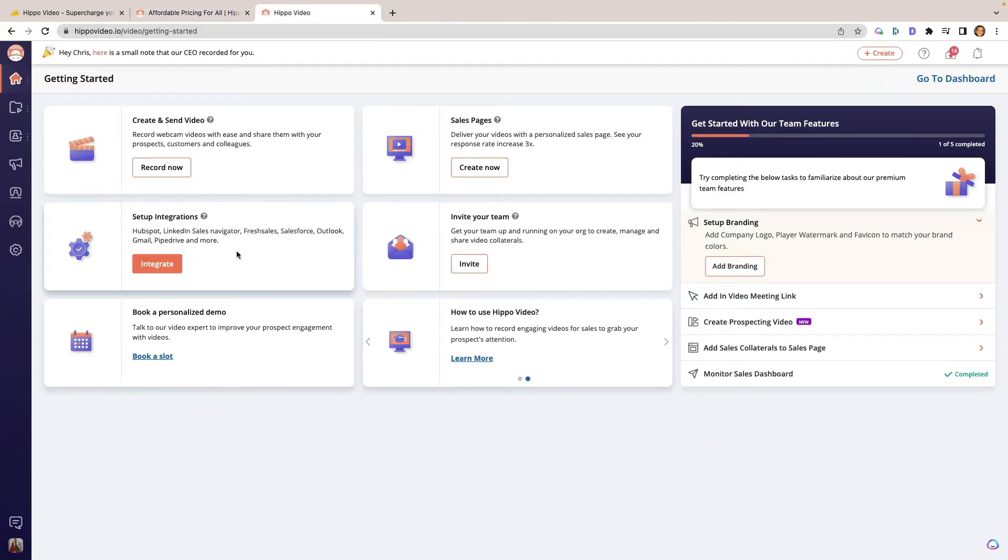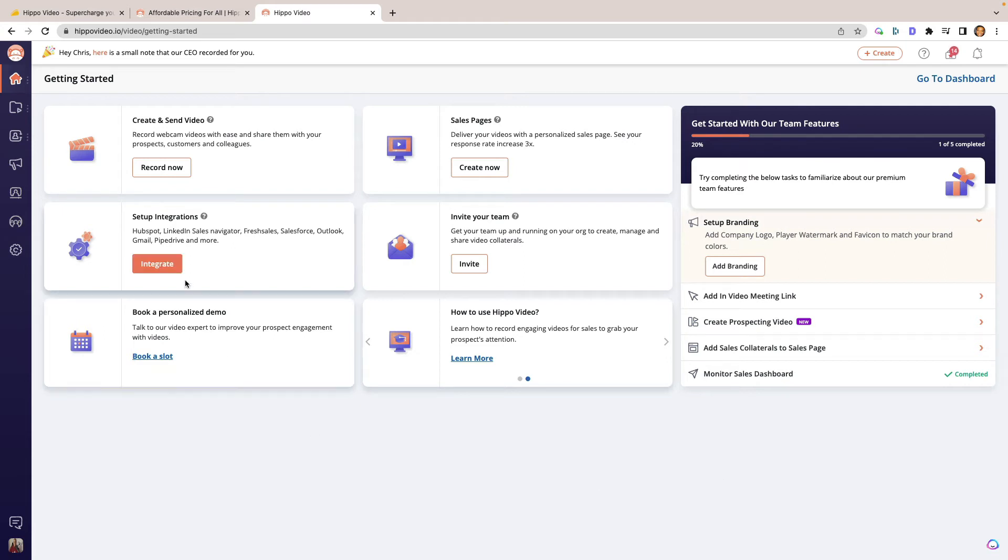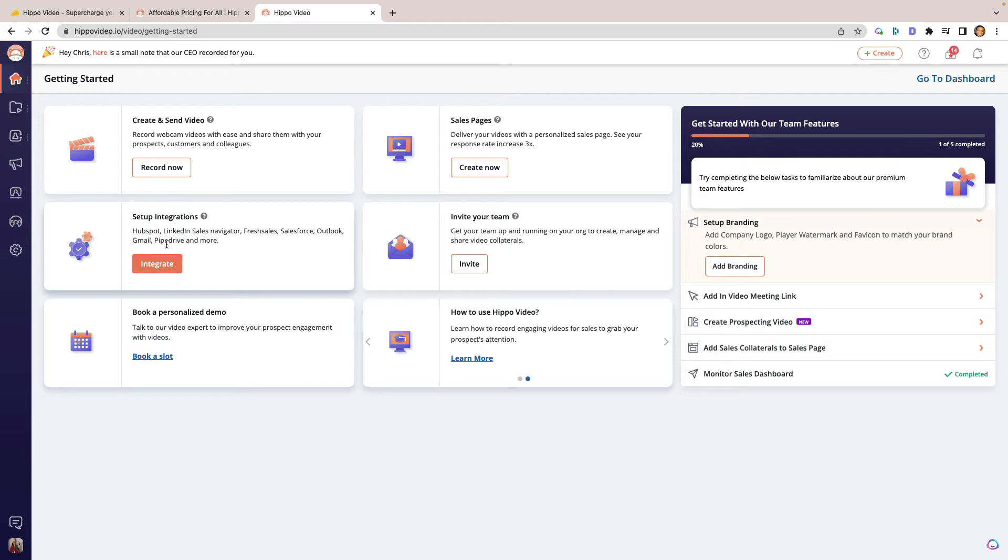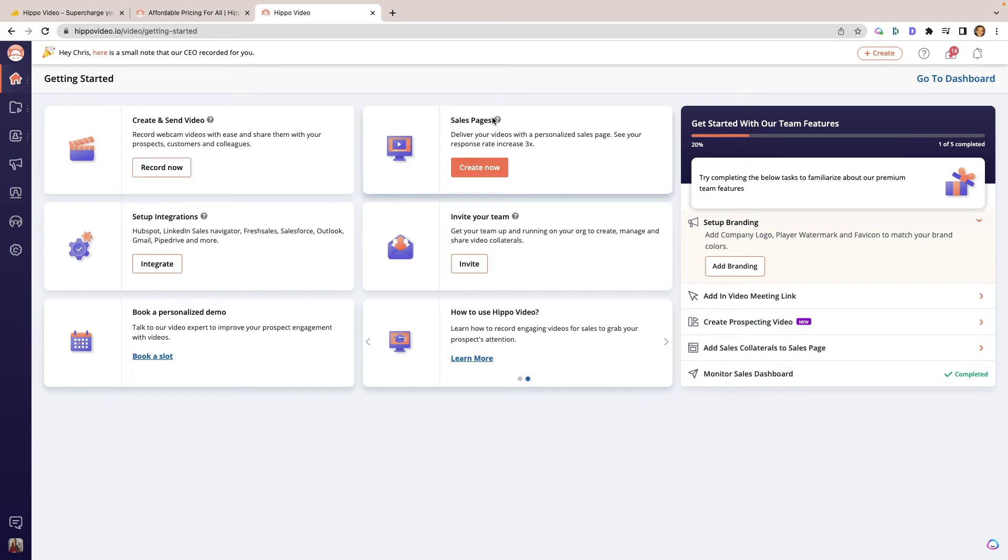So let's go ahead and look on the inside of Hippo Video. So here is a nice interface, a dashboard, if you will, that lets you set up everything that you need in order to start creating videos and getting them out there. You can set up integrations with some pretty big places like LinkedIn Sales, Fresh Sales, Salesforce, Outlook, Pipedrive, and a few more as well. So I would say with the integrations that are available, a lot of people who use this do customer service so that they can create short videos for their customers and try to get them out of a jam.